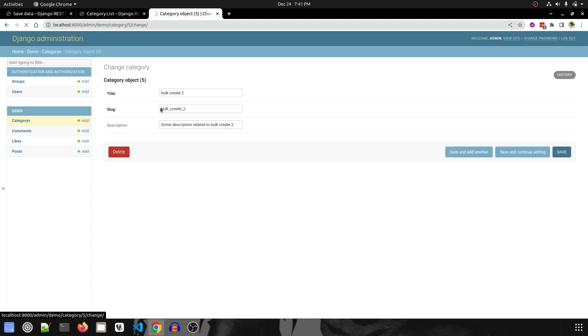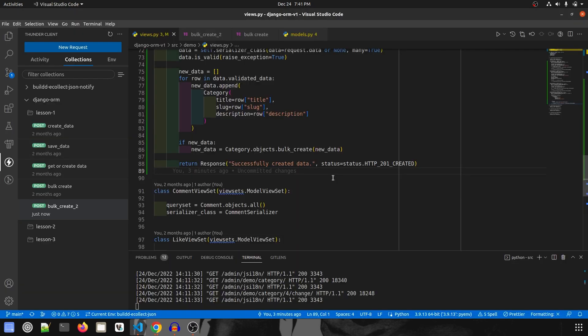That's it for this video. We've seen multiple ways of saving data using Django ORM into models: dot create, dot save, get_or_create, and bulk_create. In the next video we are going to cover many-to-many relationship data saving. Make sure to subscribe to the channel, like this video, and share. See you in the next one.